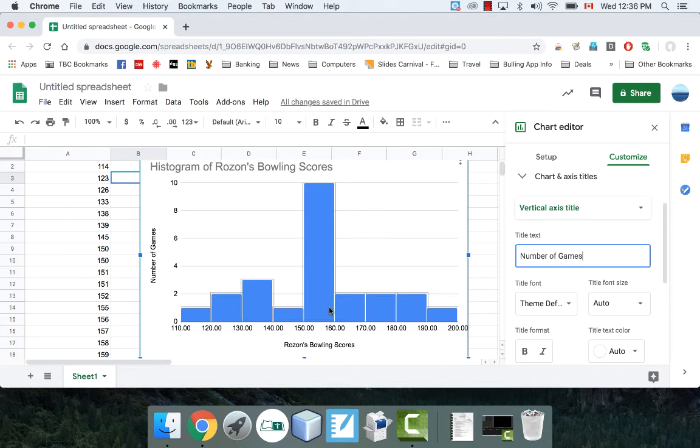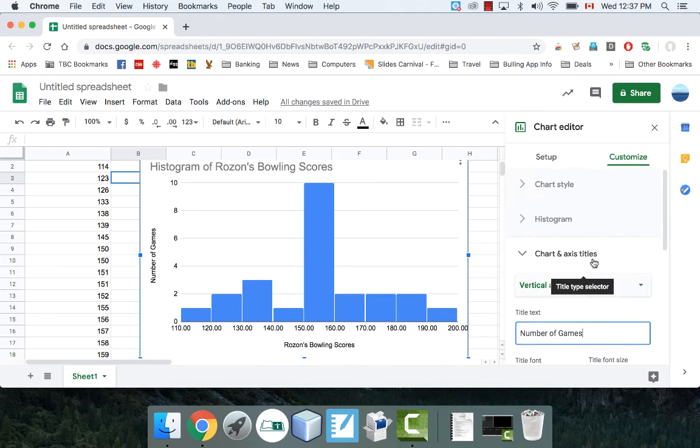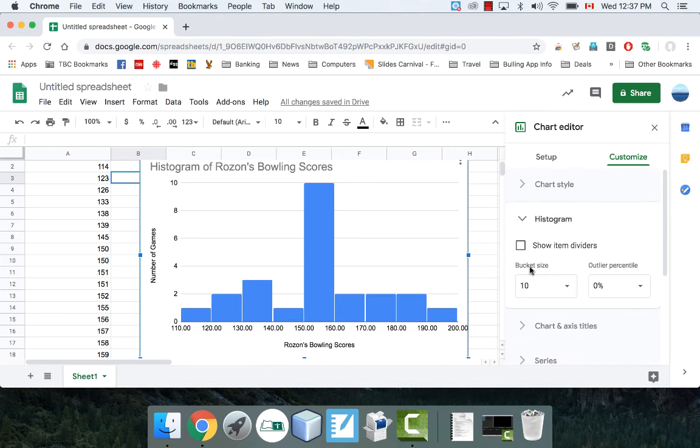And yeah, this is basically my histogram here. So pretty straightforward, pretty easy. And again, your customizations are going to be here. I put it to 10 right now.